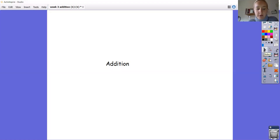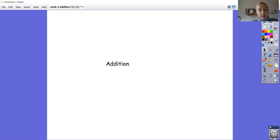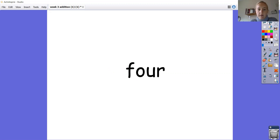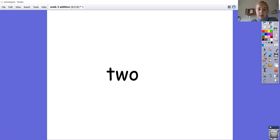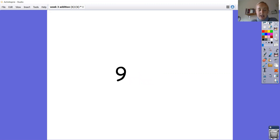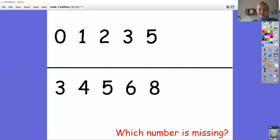Hi everyone. So first of all, we're going to start our maths off by reading some numbers and some number words that I'm going to flash up on the screen. So please join in with me. Let's get started. 7, 3, 4, 2, 1, 9, 10, 8, 6, 5, 9, 0, 1. Fantastic.